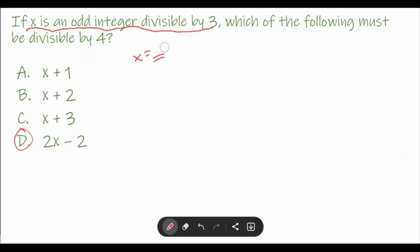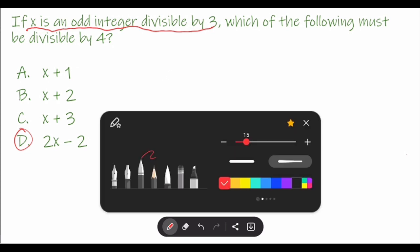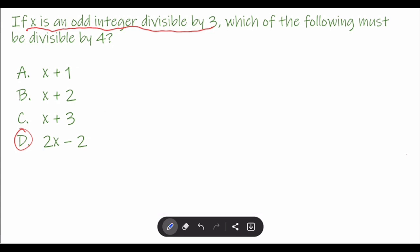We cannot determine the answer by using a specific number. The best thing to do is to write x in general form, so let's write x as a general number that represents all odd integers divisible by 3. First, how do we write an odd number?